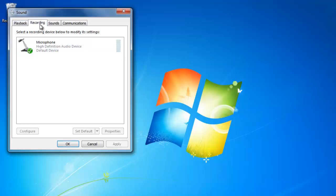Under the recording tab is where you can view the microphone that you have plugged in or built into the computer. Click on the microphone once to select it, then go down to properties.